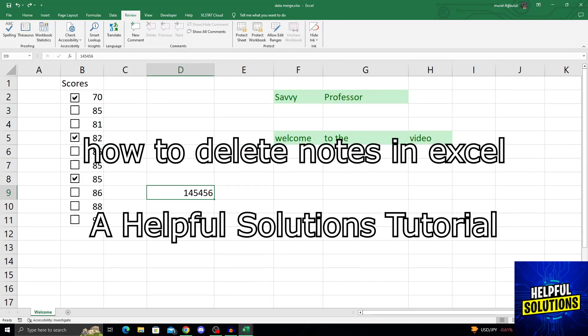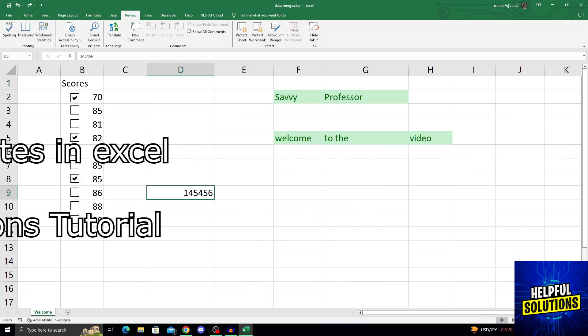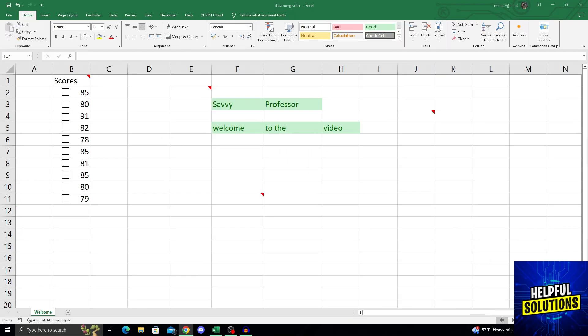Hello guys, welcome to Helpful Solutions and let's begin. Clearing comments in Excel is actually pretty easy.